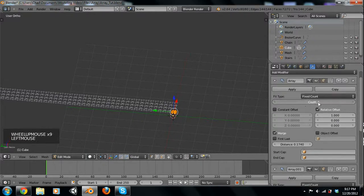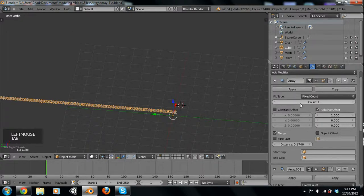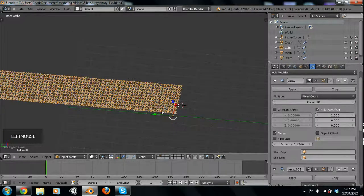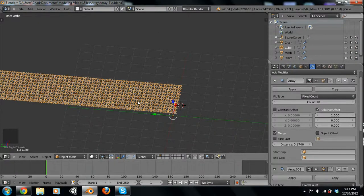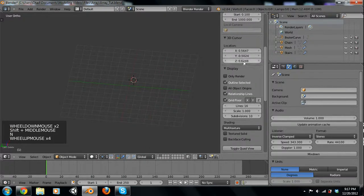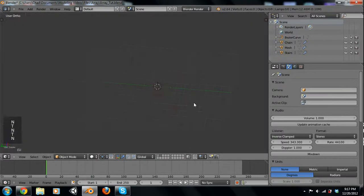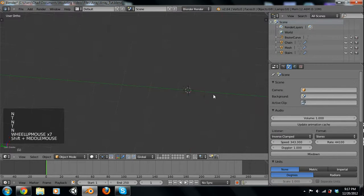When you scale it up big, my computer is just freaking out because this ends up being around 300,000 faces. So let's get rid of that, but that's the basics of that principle. Now we'll do that chain that follows a curve.